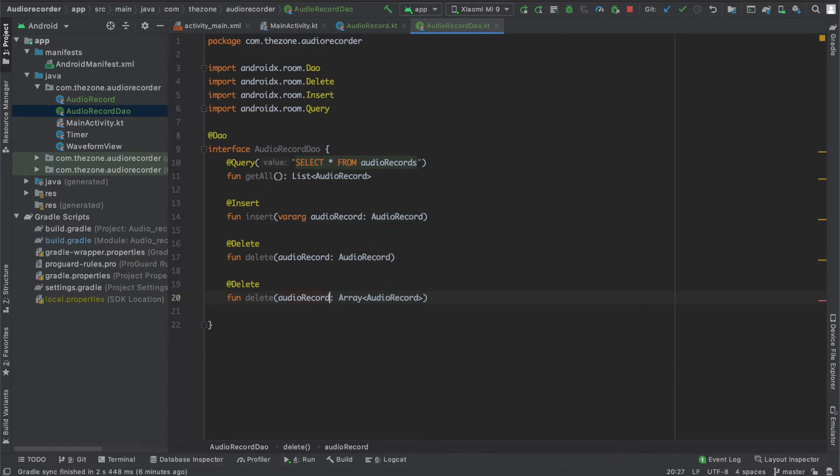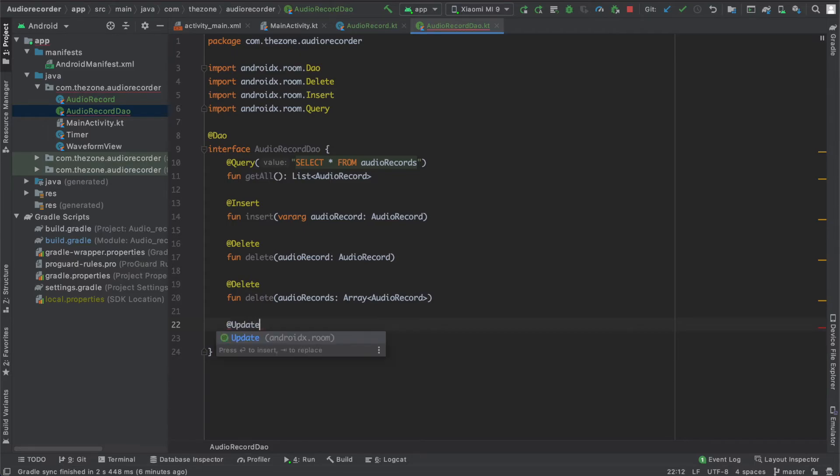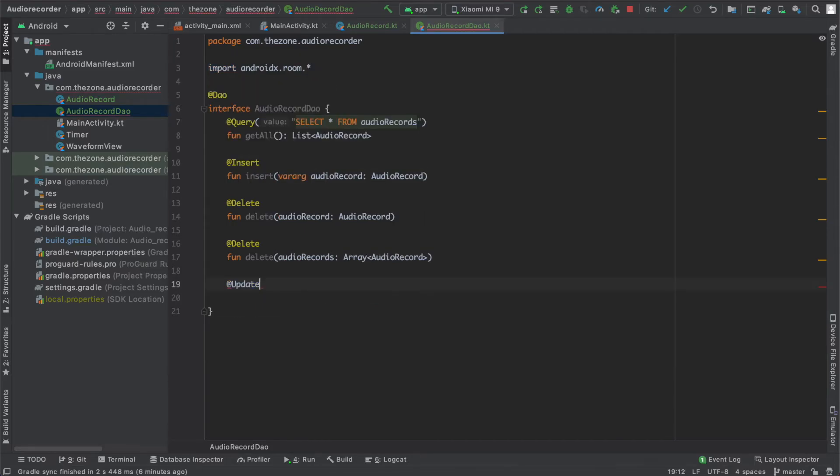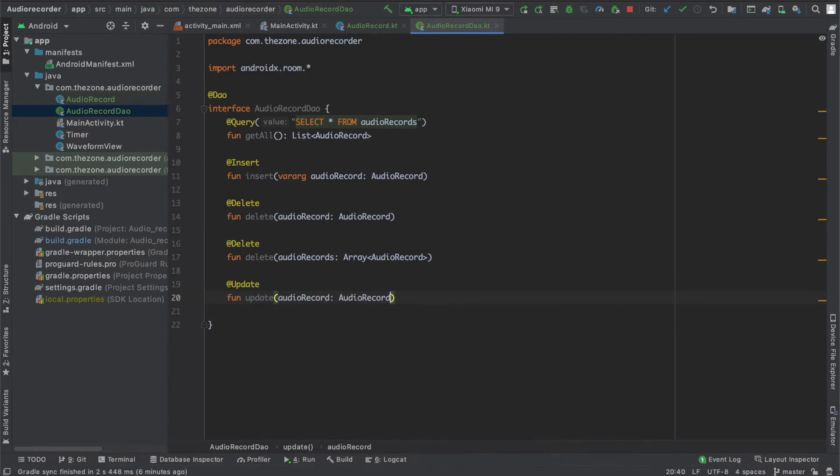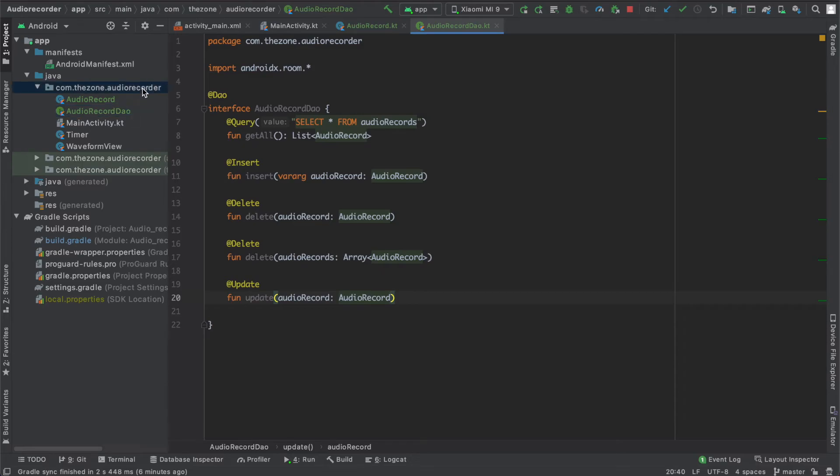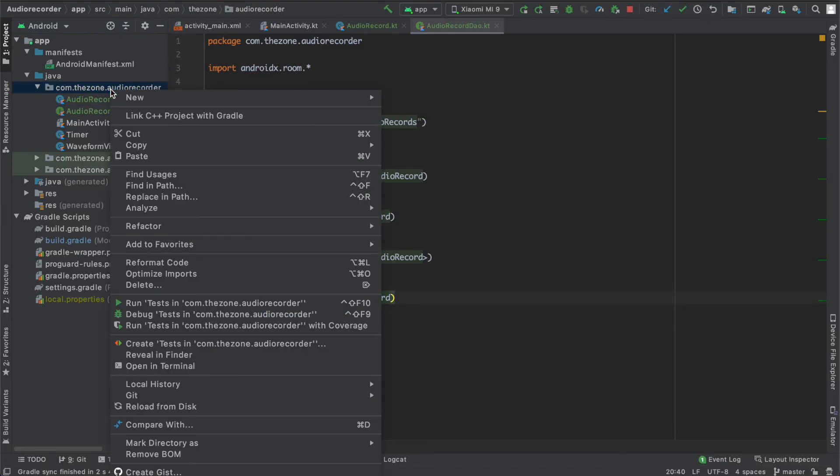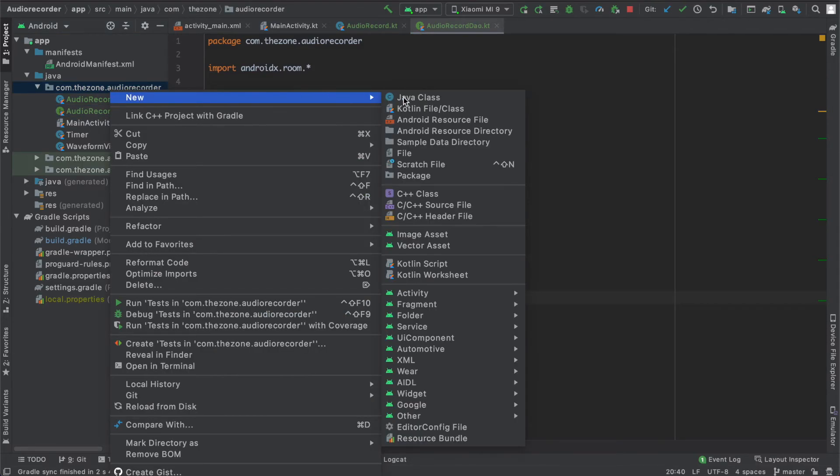The last function is the update. And call the update with the audioRecord we want to update. So it will recognize the id and update the right column in the database. So that's it for the data access object.